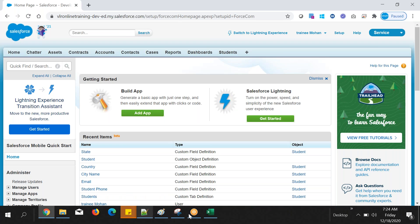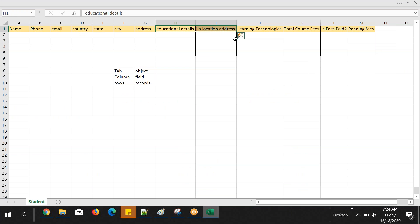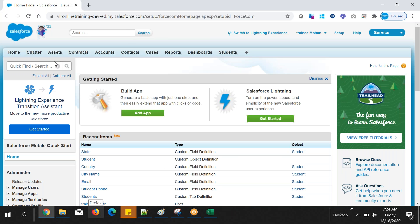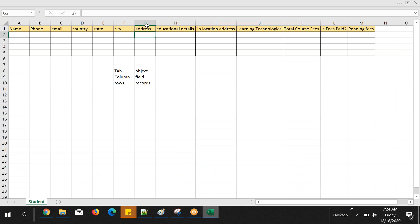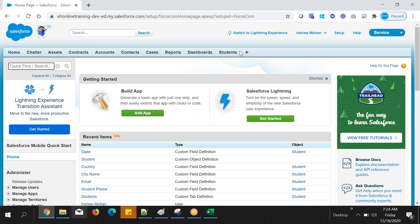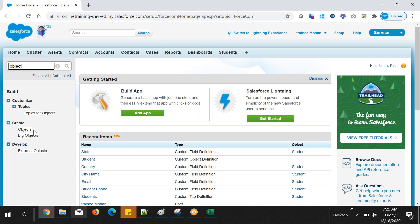Our intention is to finish the remaining fields data. We have completed up to country, state, city — next is address. So if I want to add an address field, I need to create a field in Salesforce. Everything except records — the metadata — you can search from here. Let's go to setup, search for objects, click on the student object, and you can see the existing fields. Next, we need to create a custom field. Column is nothing but a field here.